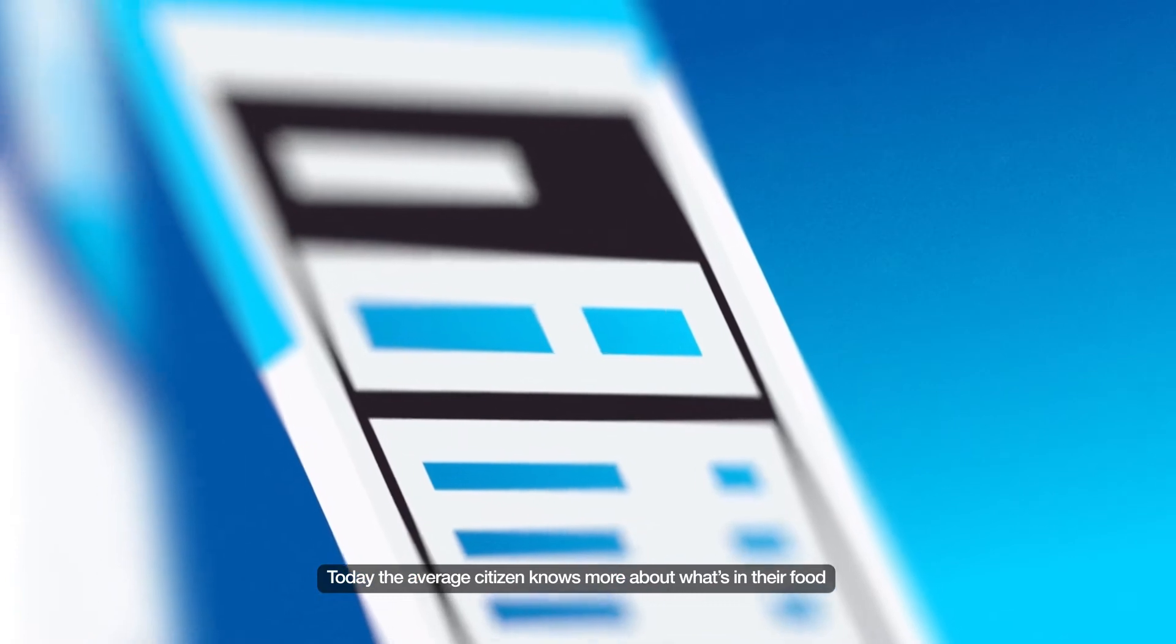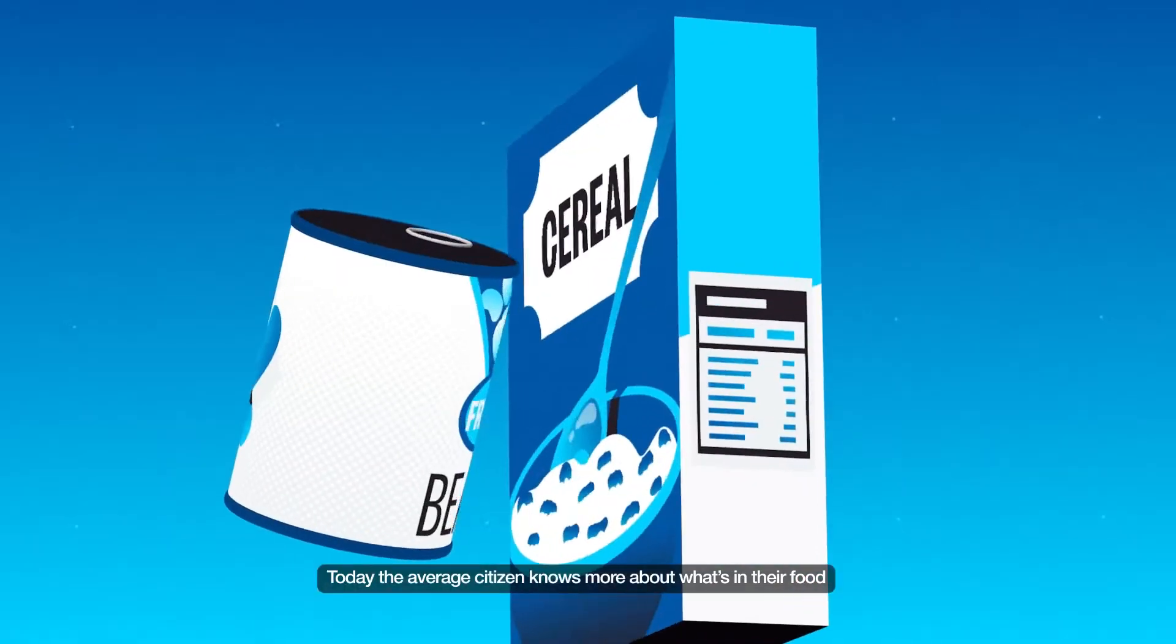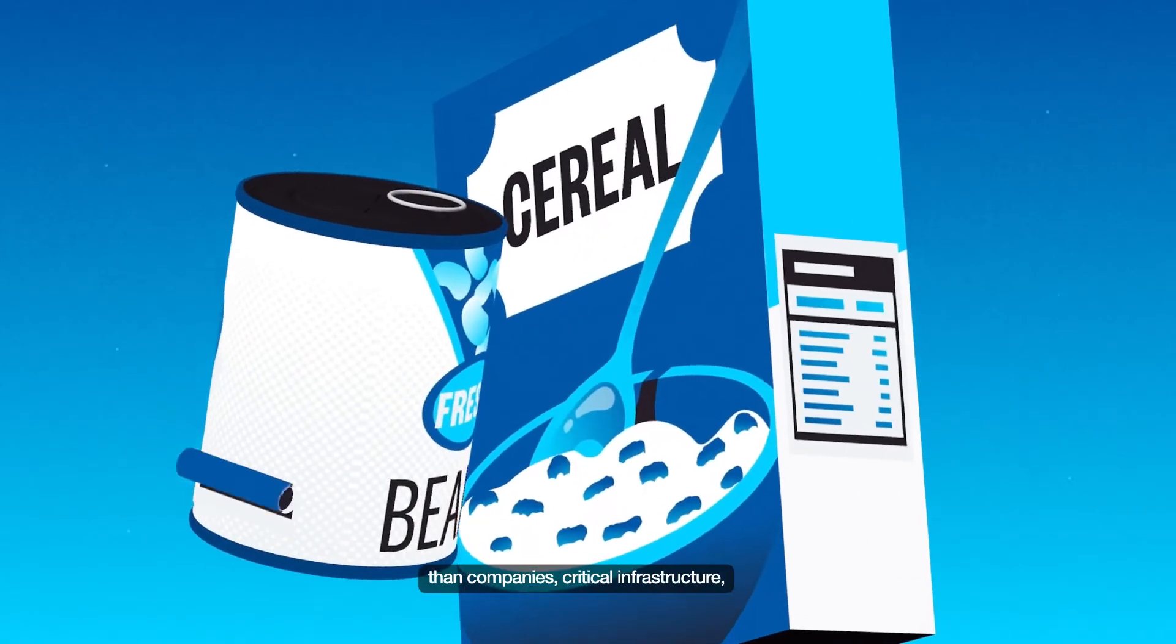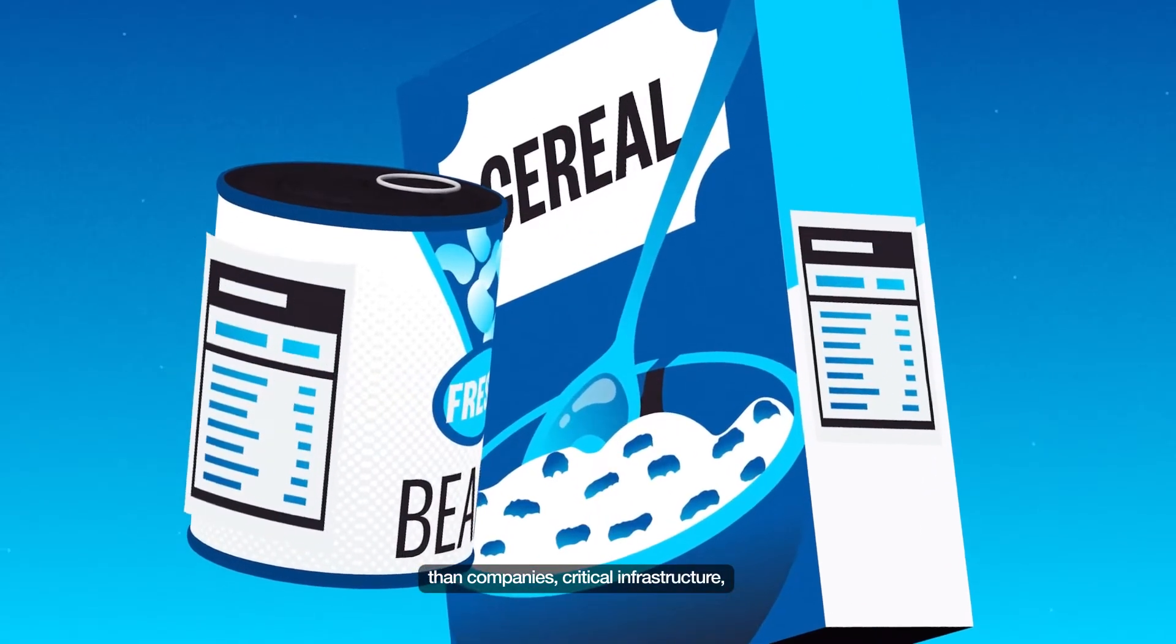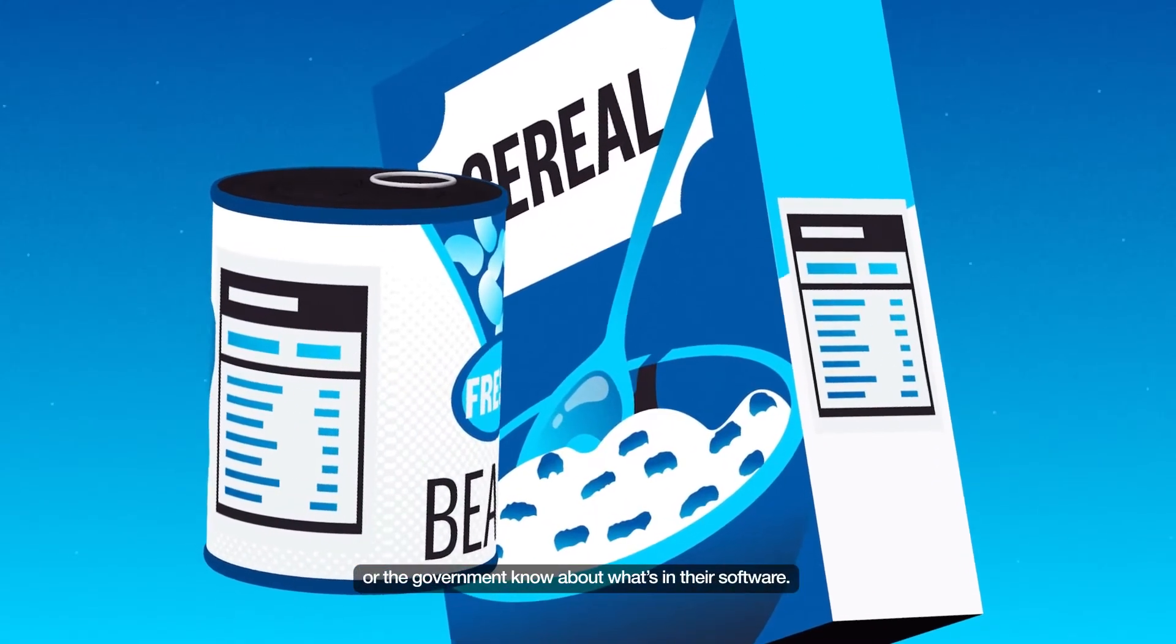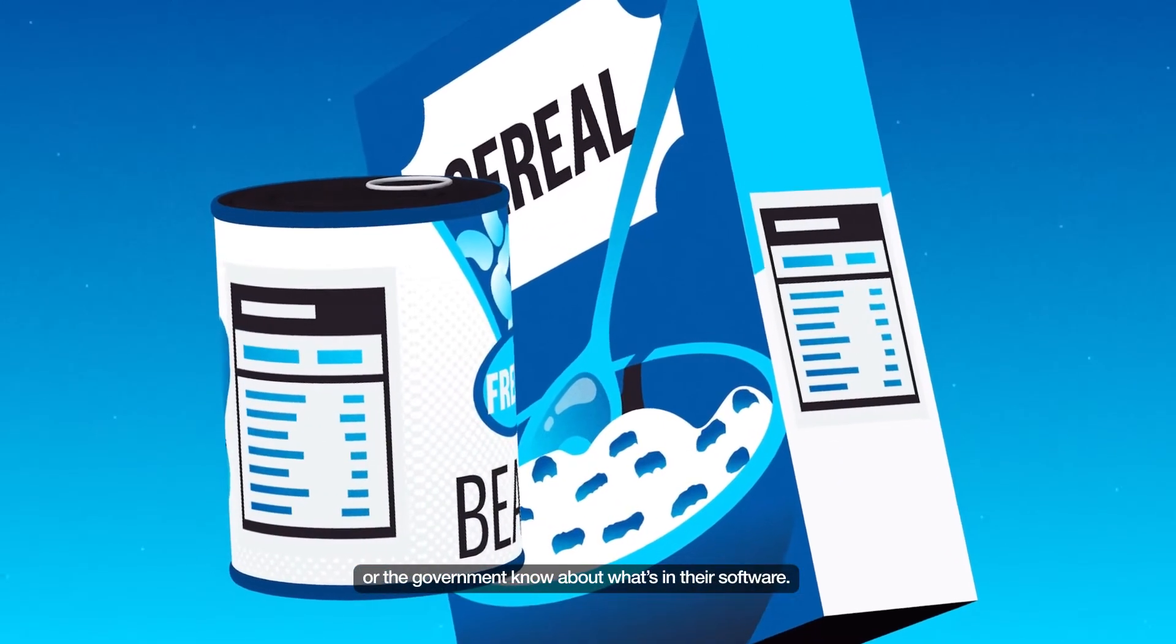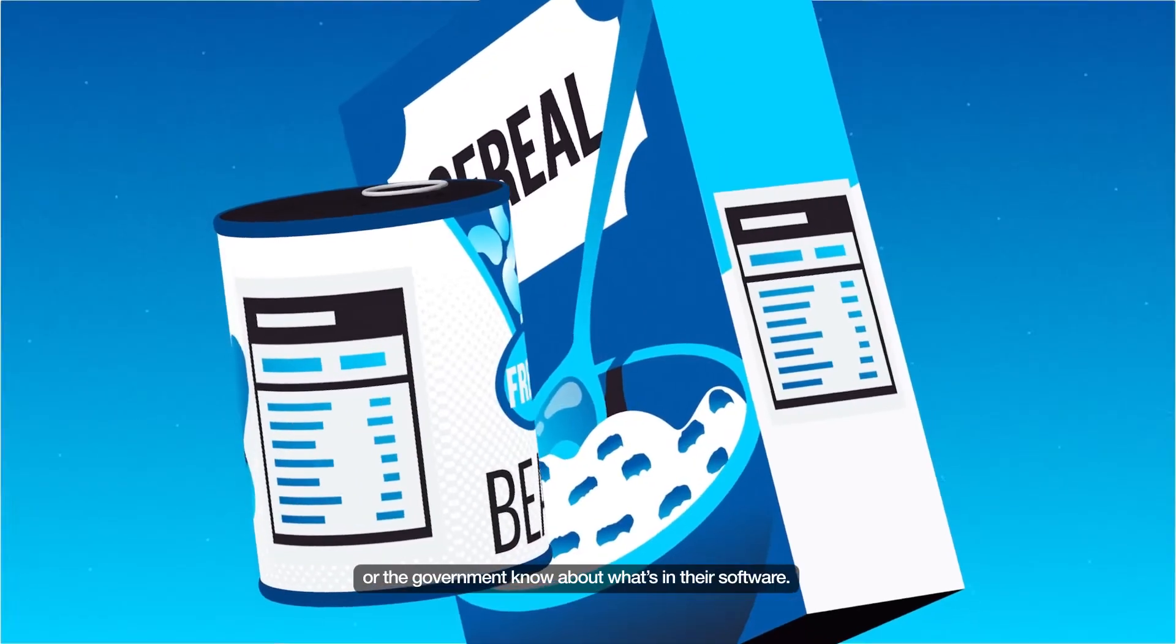Today, the average citizen knows more about what's in their food than companies, critical infrastructure, or the government know about what's in their software.